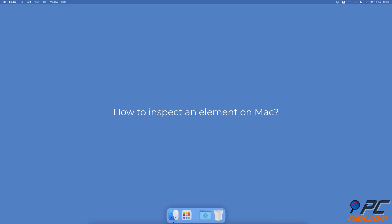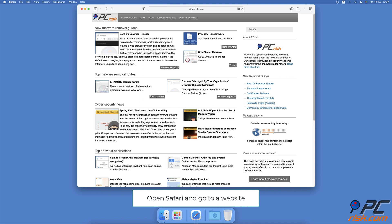How to inspect an element on Mac. How to inspect an element in Safari: Open the Safari browser. From the menu bar, click on Safari and select Preferences.